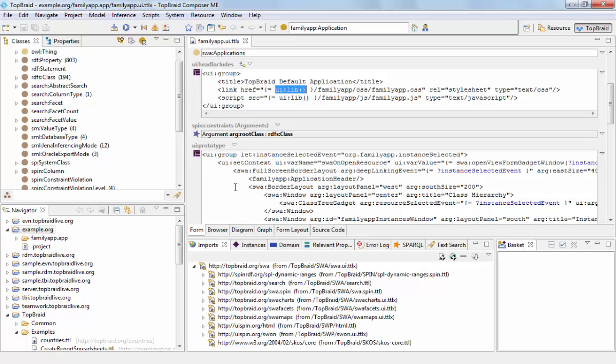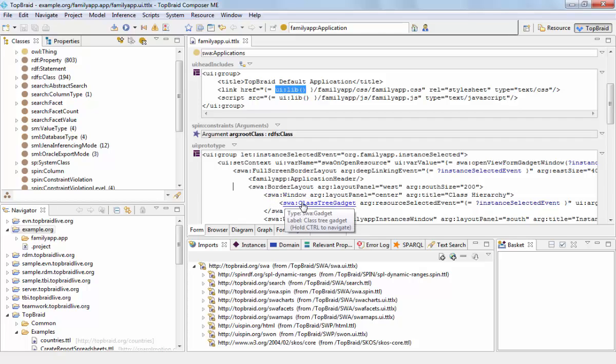As well as custom tags such as SWA window and SWA ClassTreeGadget.